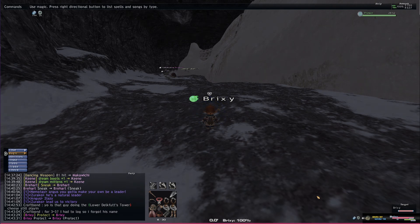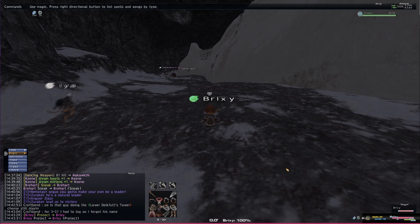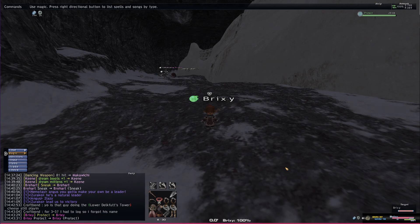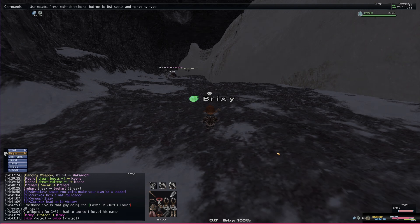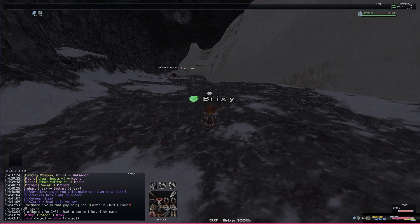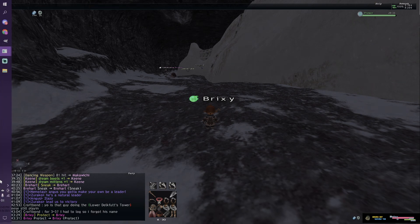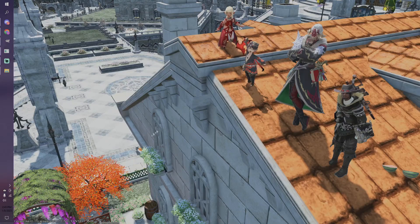This is useful for jobs like white mage or any job that wants to see debuffs so they can remove them. It's also useful for bards so they can see their songs and stuff they have on parties. In case they get like a song removed or something, they can replace it. It's a really useful plugin and that's only available on Windower, so I'm going to show you guys how to do that.